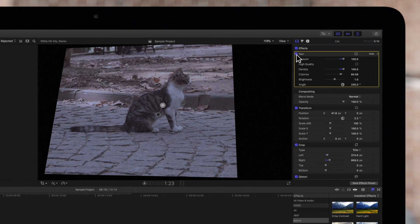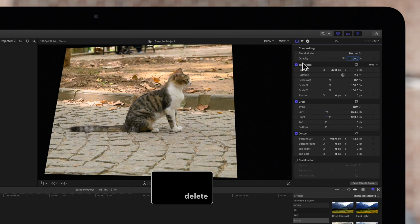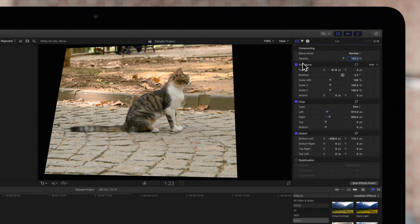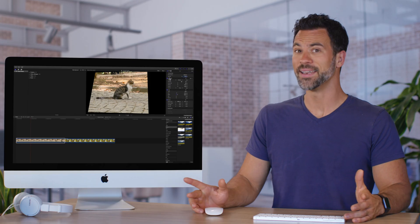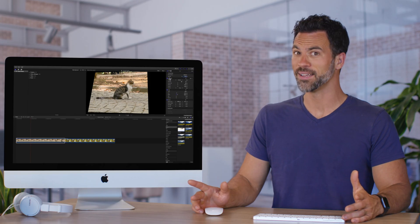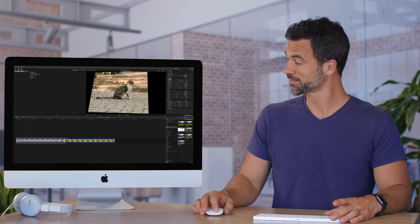Alternatively, if you want to delete the effect, click to select it, then press Delete. Now that is easy.